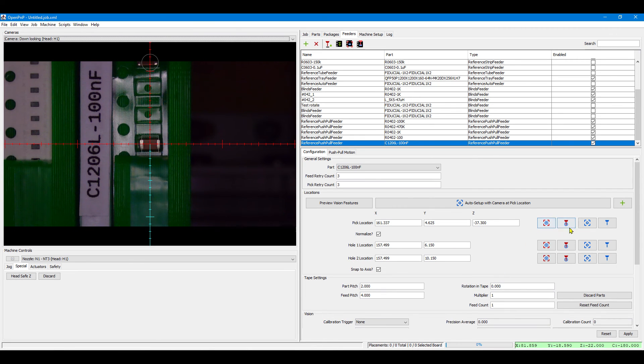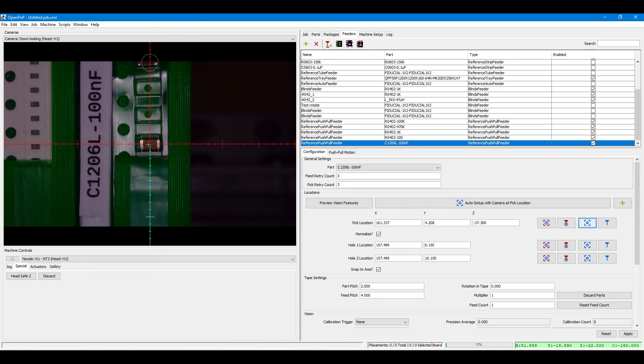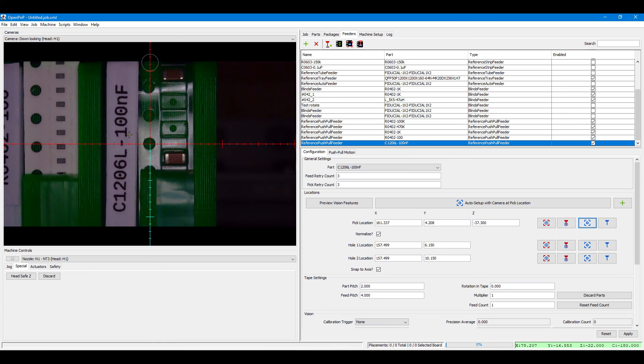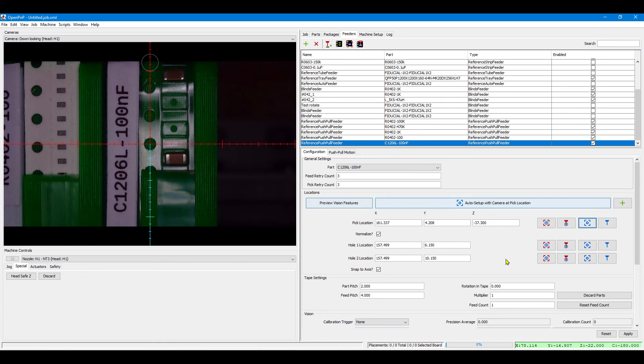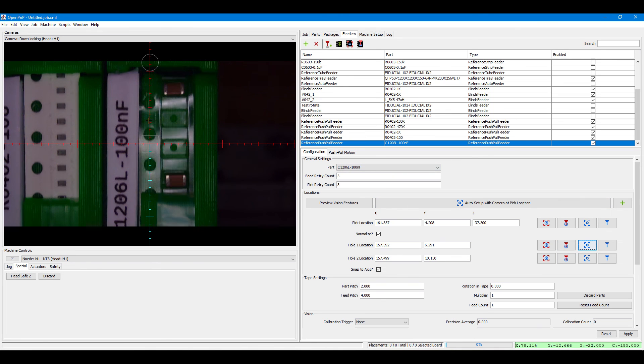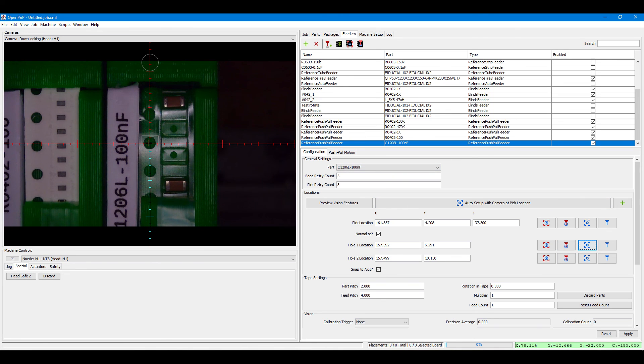Or you could even use nozzle tip capturing, if for instance the feeder is outside the range of your camera. So the feeder actually works without vision if needed.